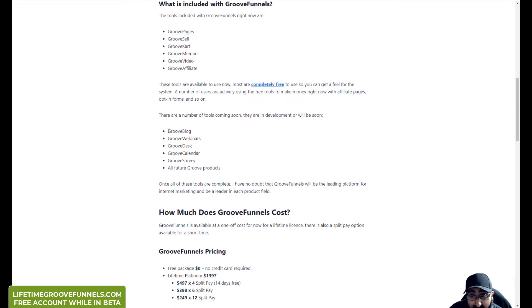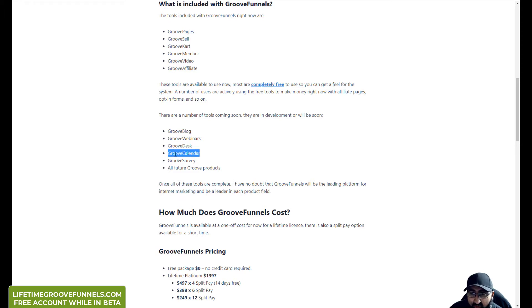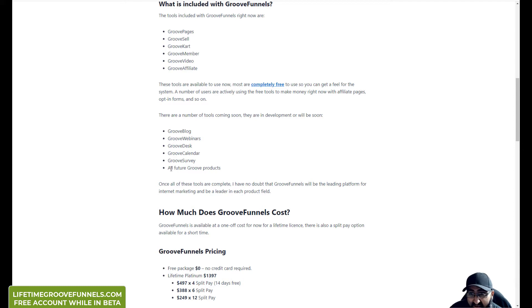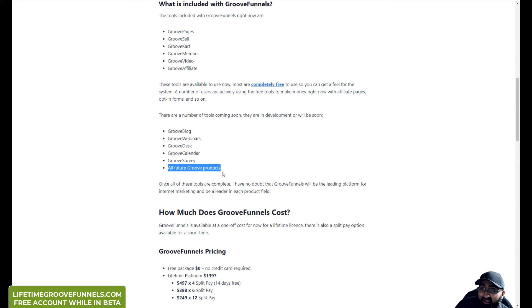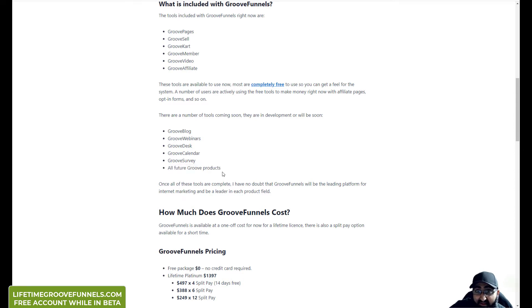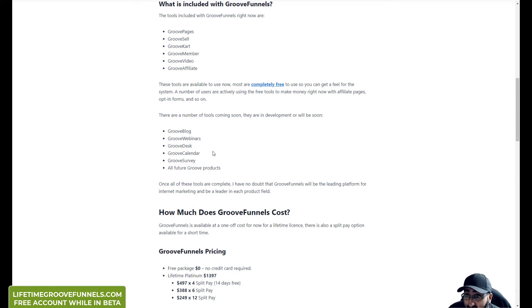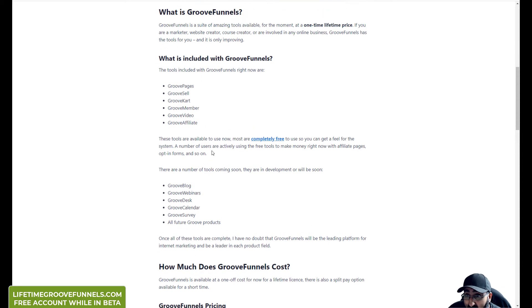So GrooveBlog I'm really looking forward to. GrooveWebinar I'm looking forward to. GrooveDesk, yeah I could use it. GrooveCalendar, I'm not going to use that. But this is another good one - all future Groove products, anything that's under the Groove brand that they develop in the future will be added onto your package. Now they fixed up a few recently. GrooveKart's been revamped and brought into the Groove system.